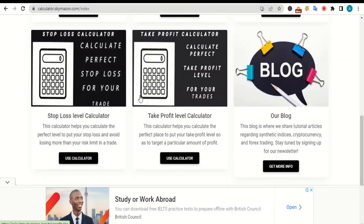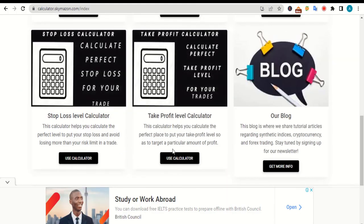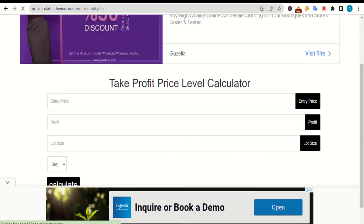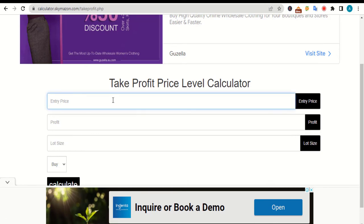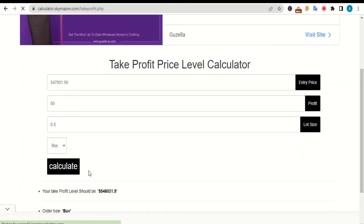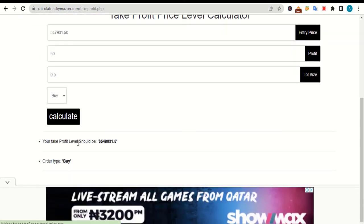The last calculator here is the take profit level calculator. This calculator helps you calculate the perfect place to put your take profit level in order to target a particular amount. As you can see here, this calculator requires four major inputs: entry price, target profit, lot size, and order type. After you enter all of these values and press the calculate button, this calculator will help you determine the best place to put your take profit price level.